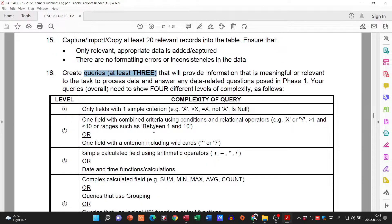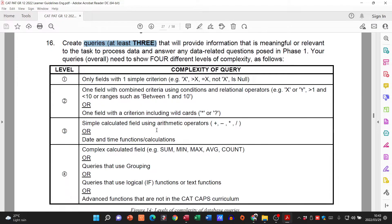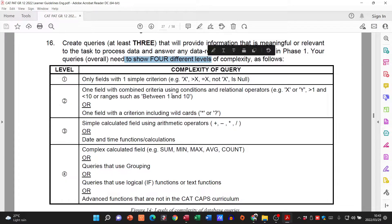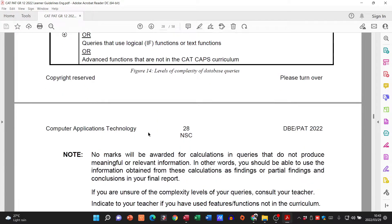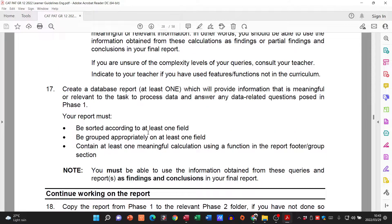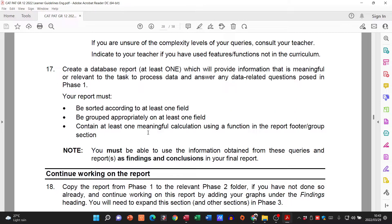Then they want you to create three queries. You can see the complexity levels — if you've got three queries that show four different levels, you're going to get all your marks for that section.